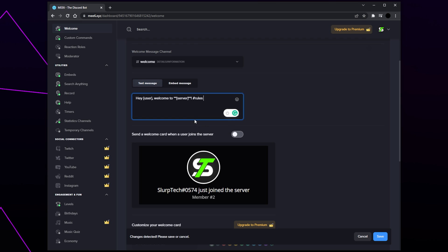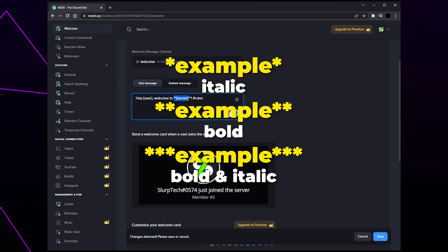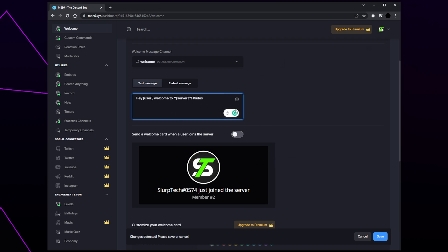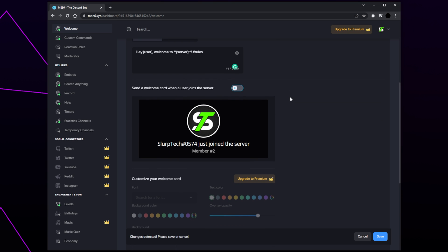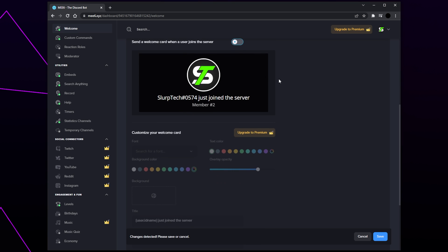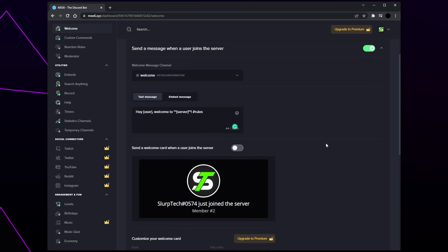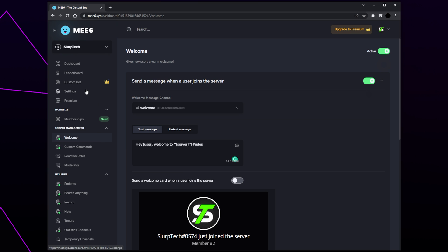The same can be done to mention a user starting with an at symbol. You can also change the text format by putting asterisk symbols on each side — one asterisk will make the text italic, two will make it bold, and three will make it both bold and italic. You can also choose to enable a welcome card, which is an image showing basic information on the new member. Click save and your welcome message will now be working.